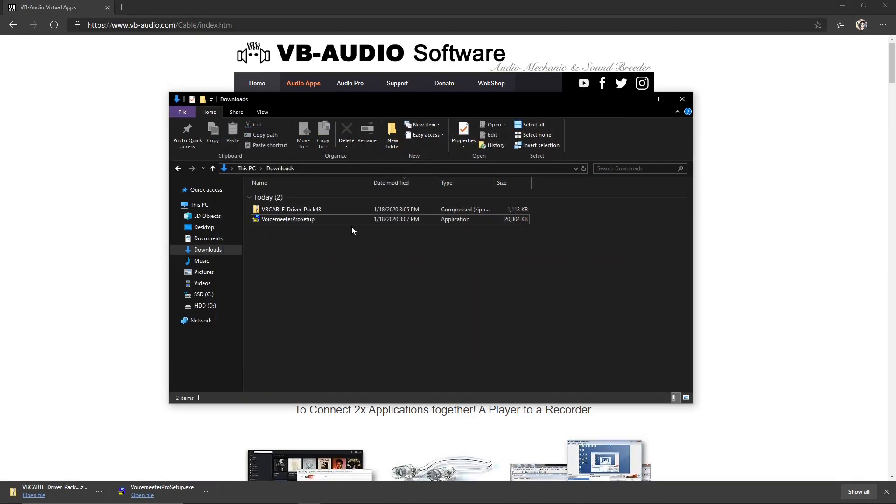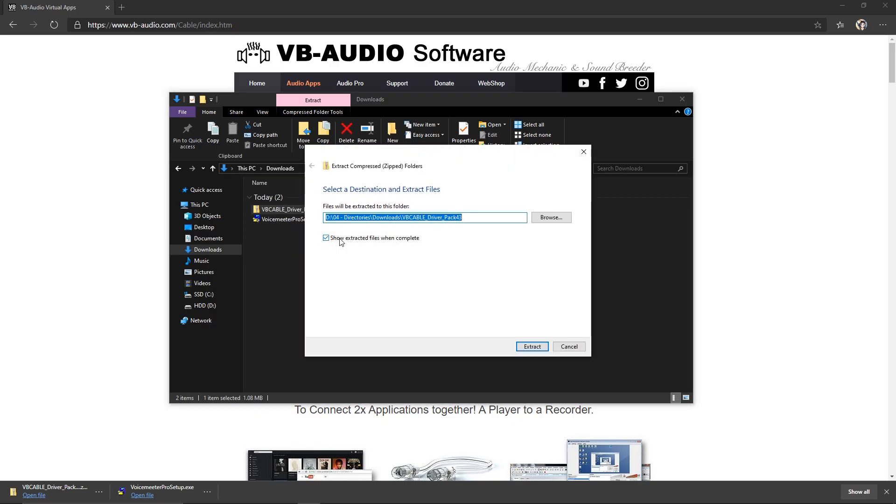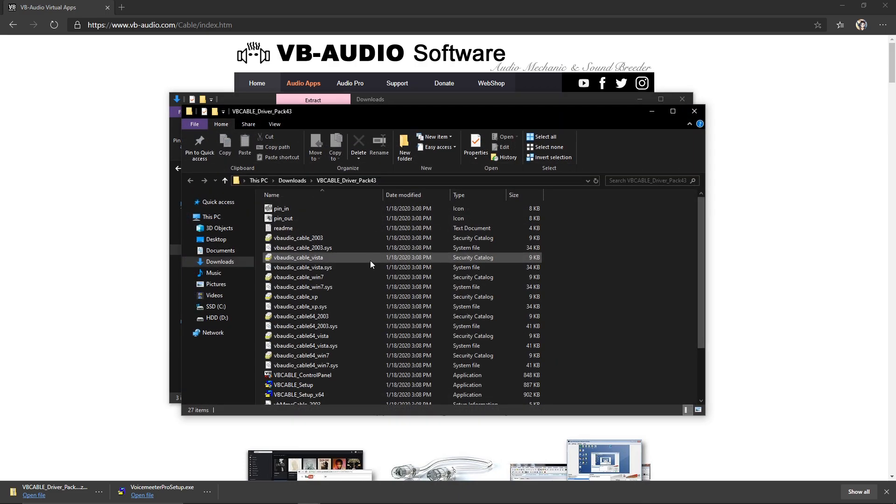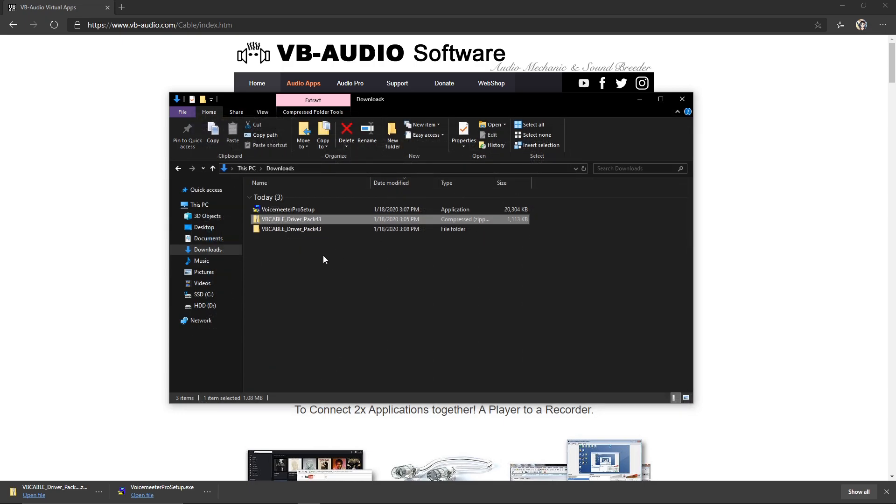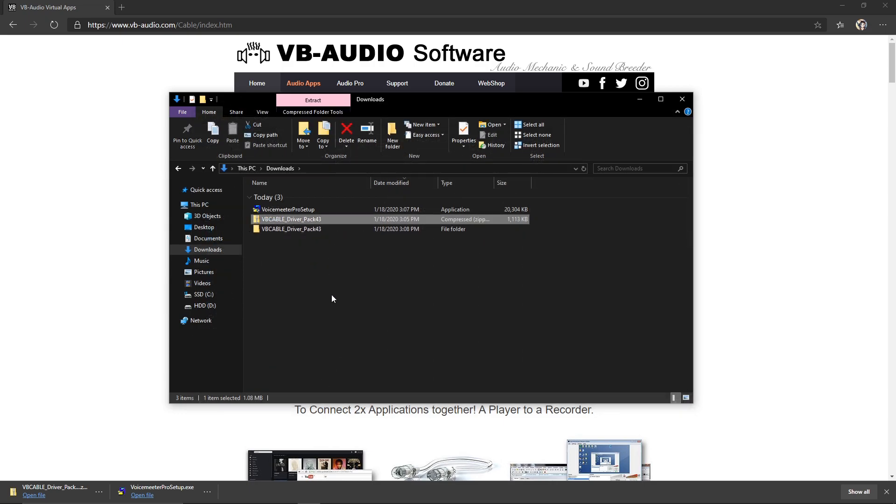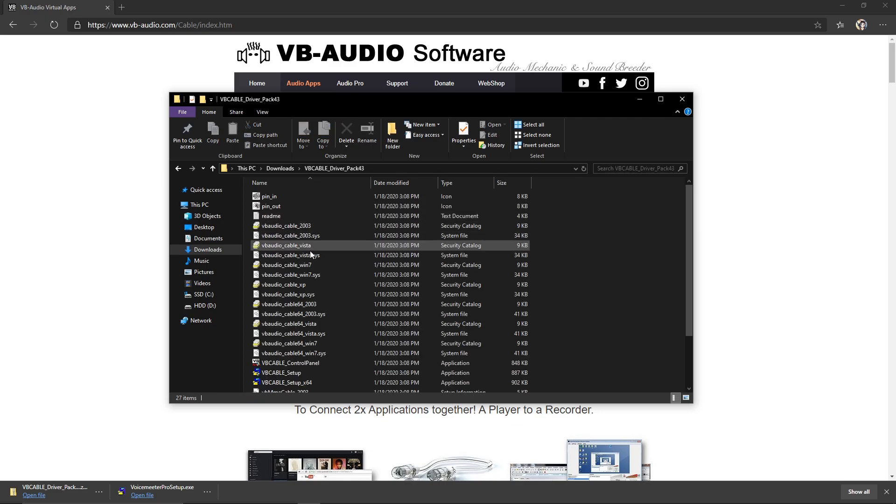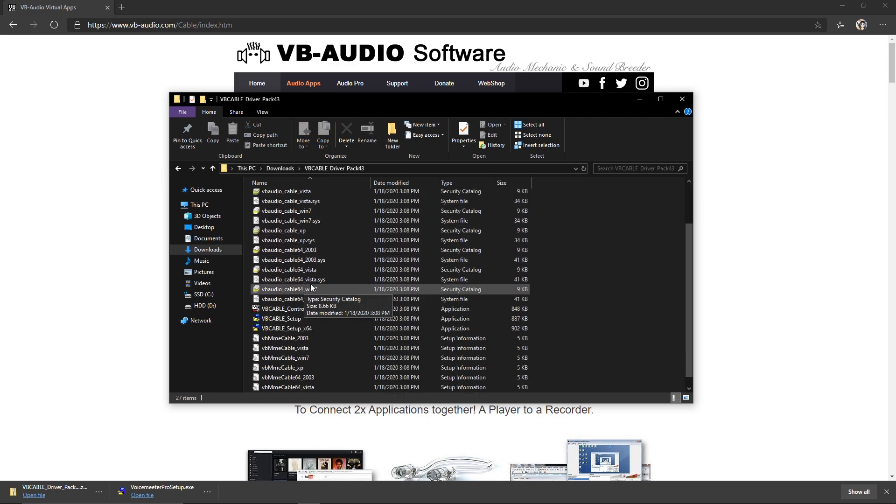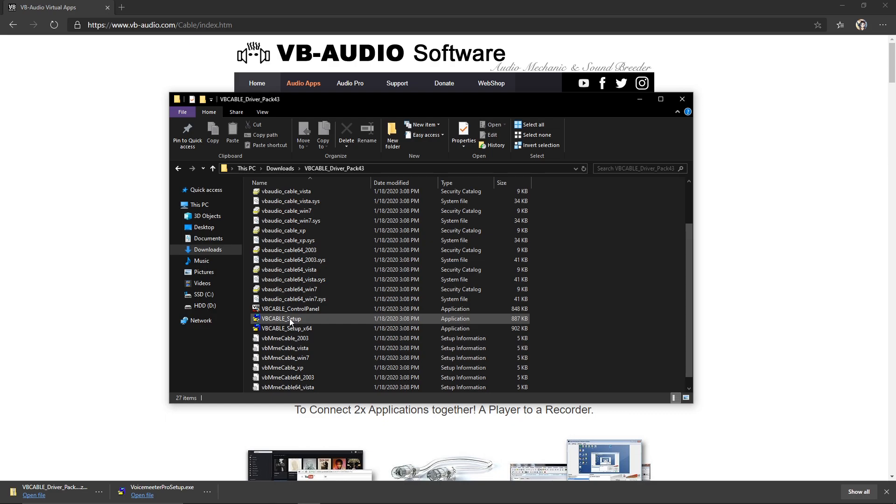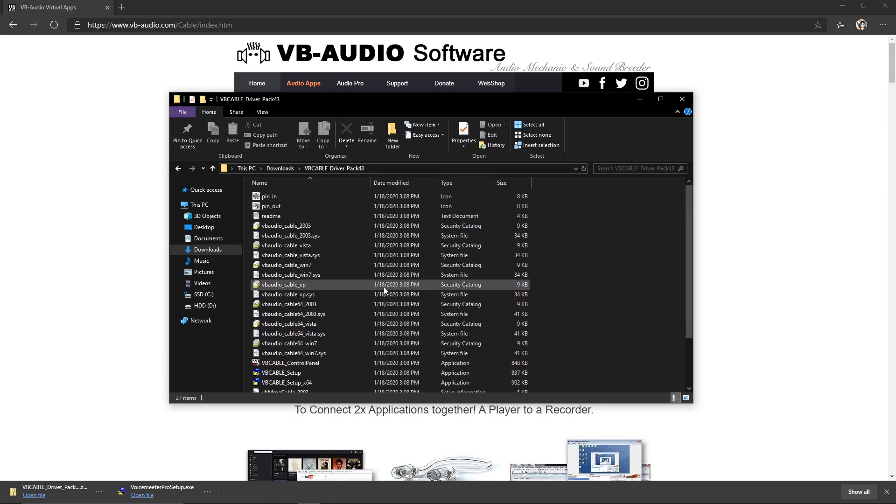And then when you're done, you can go ahead and extract all of the files from this folder. I'm going to put them all in a new folder that's not a compressed zip folder. And you can go ahead and double-click this VB Cable setup. I'm not going to do it because I already have it done, but all you have to do is double-click that. It'll take less than 30 seconds or so, and then that's done as well.